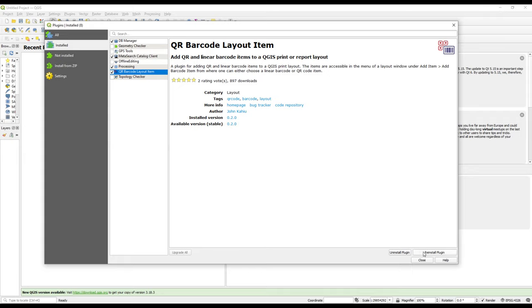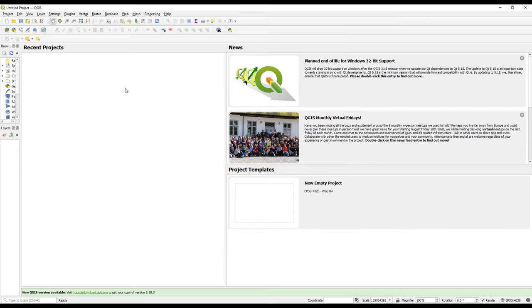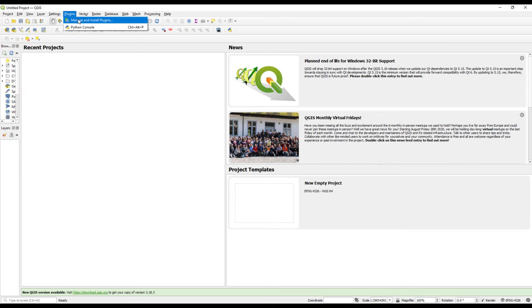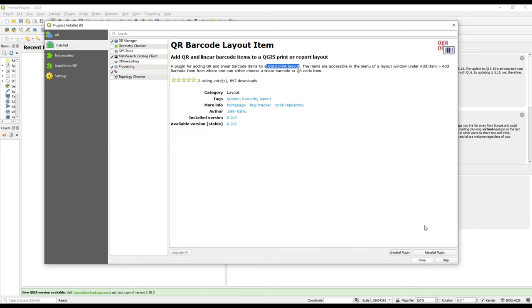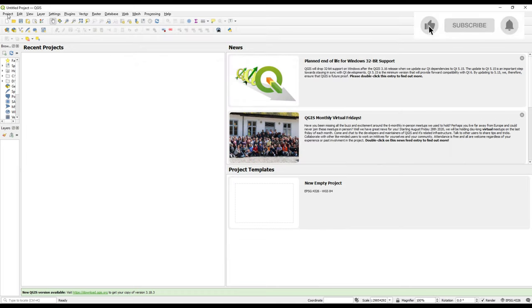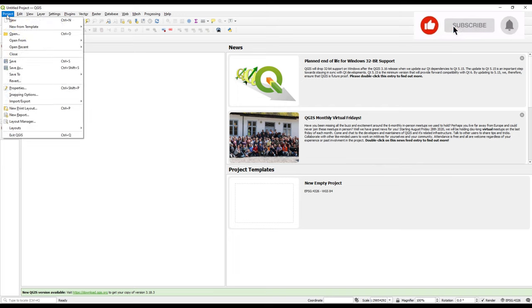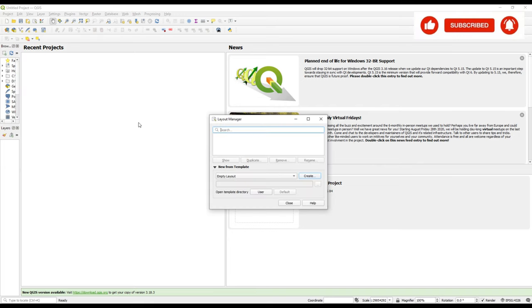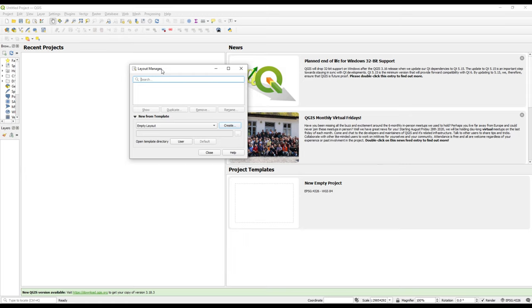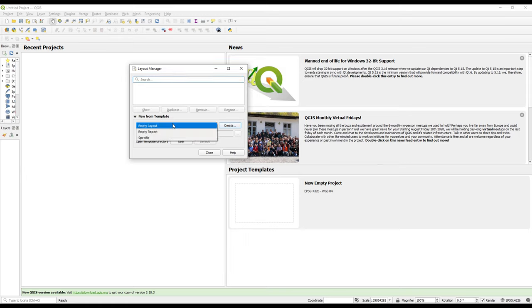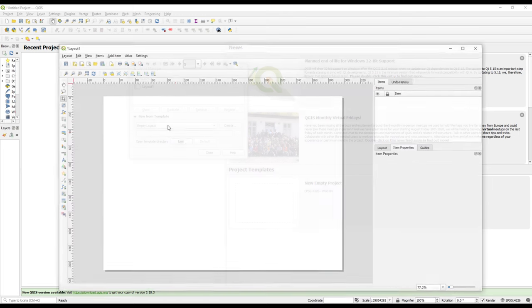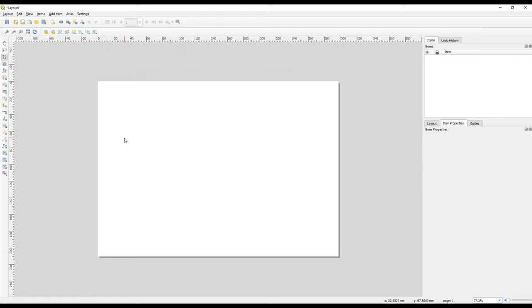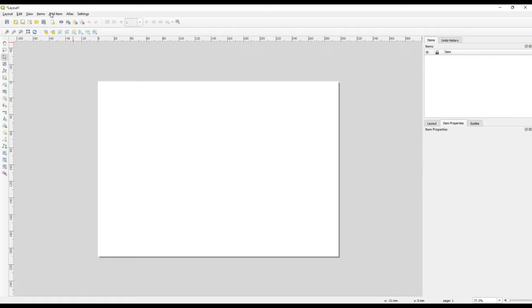This particular plugin's work is adding QR and linear barcode items into the QGIS print layout. The print layout is normally used to print the map output. I'll just create an empty layout and I'll call it Layout One, and I click OK. This is a layout that is used to print the map, to generate or to design your map.